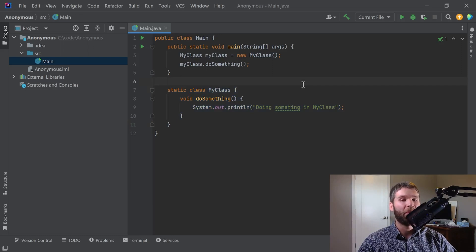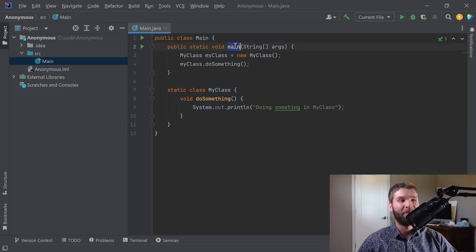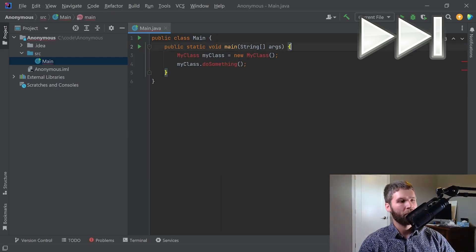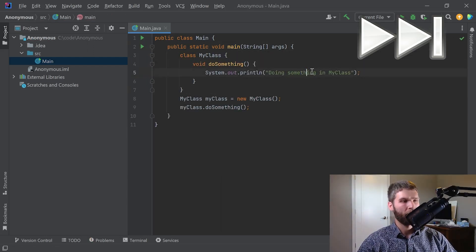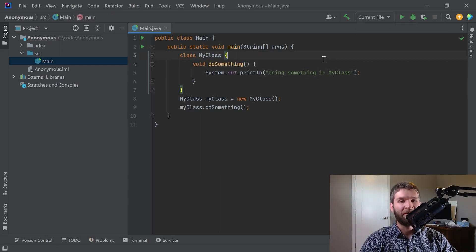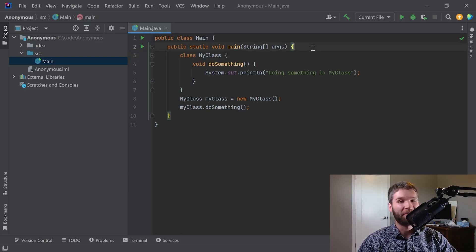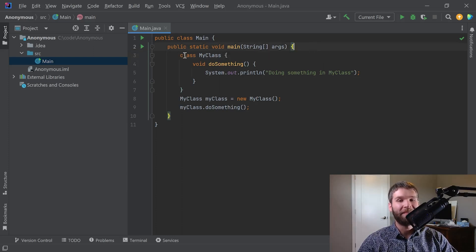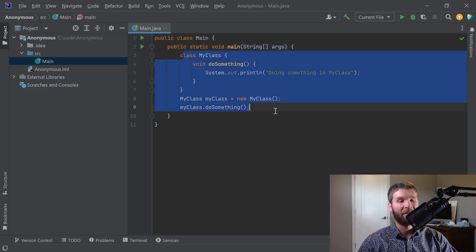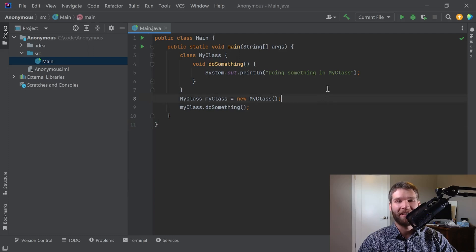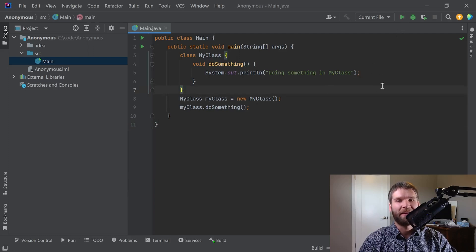Now I'm gonna go ahead and change this to be an inner class defined within my main method. Alright so now I've got an inner class which is defined within my main method. Very similar syntax except this time I don't need to use the static keyword because I'm using the class all within the context of my method here and I'm not using it within a static context directly. I'll just go ahead and run this to demonstrate that it's working as expected.